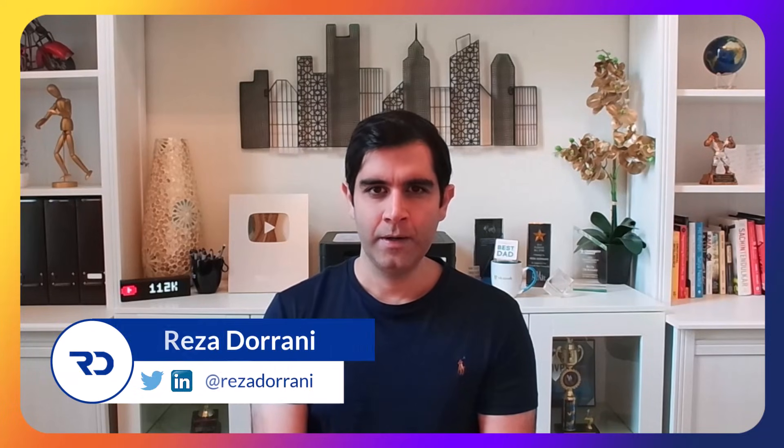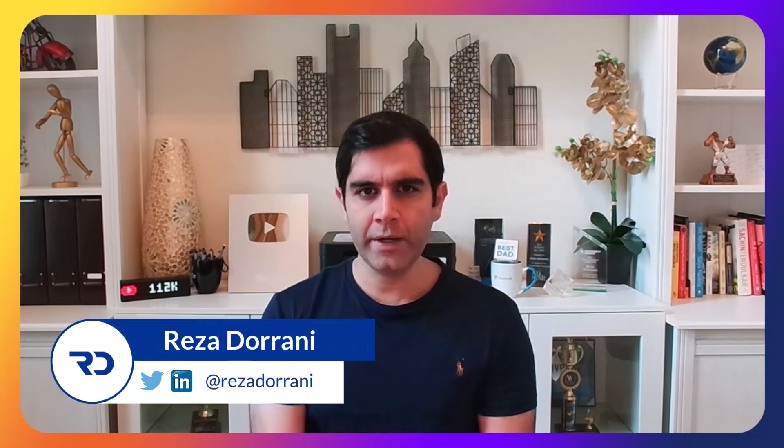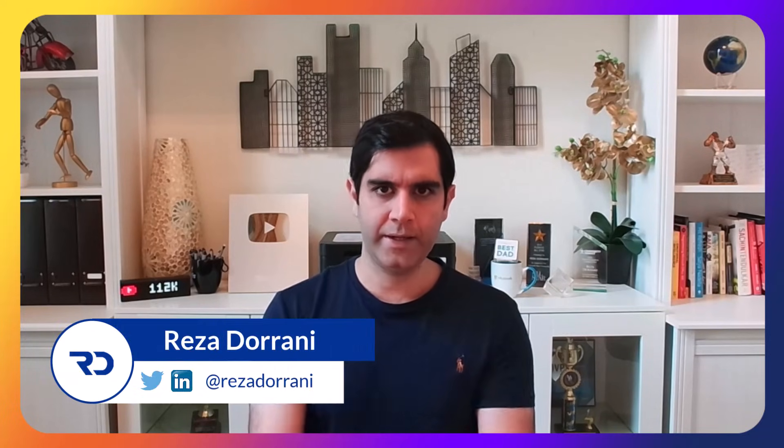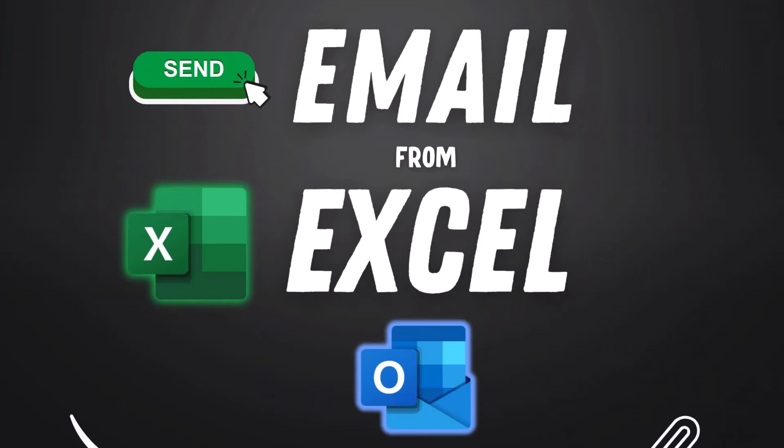Hello everyone, Reza here. Automating tasks in Excel just got a lot easier thanks to the Automate tab in Excel.